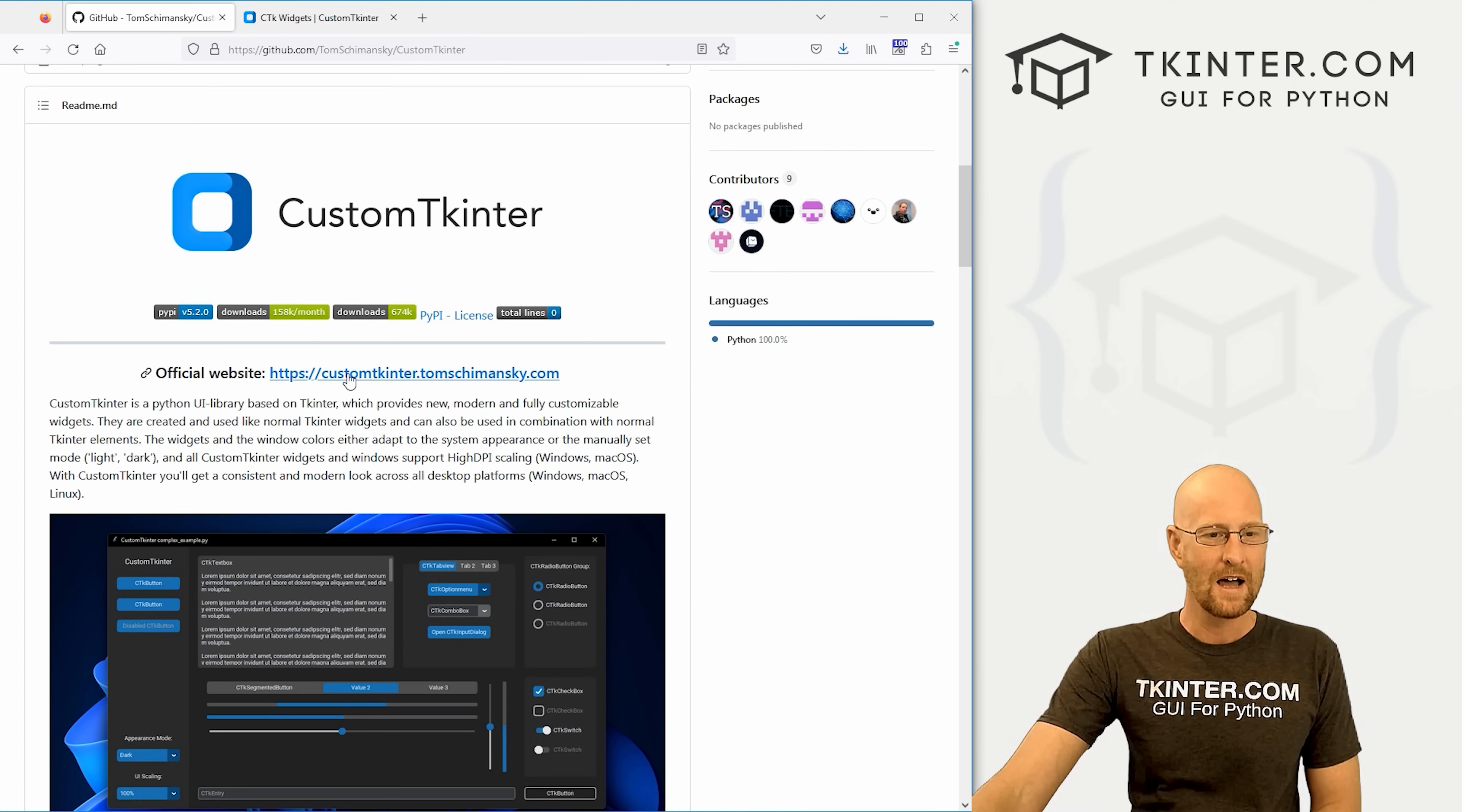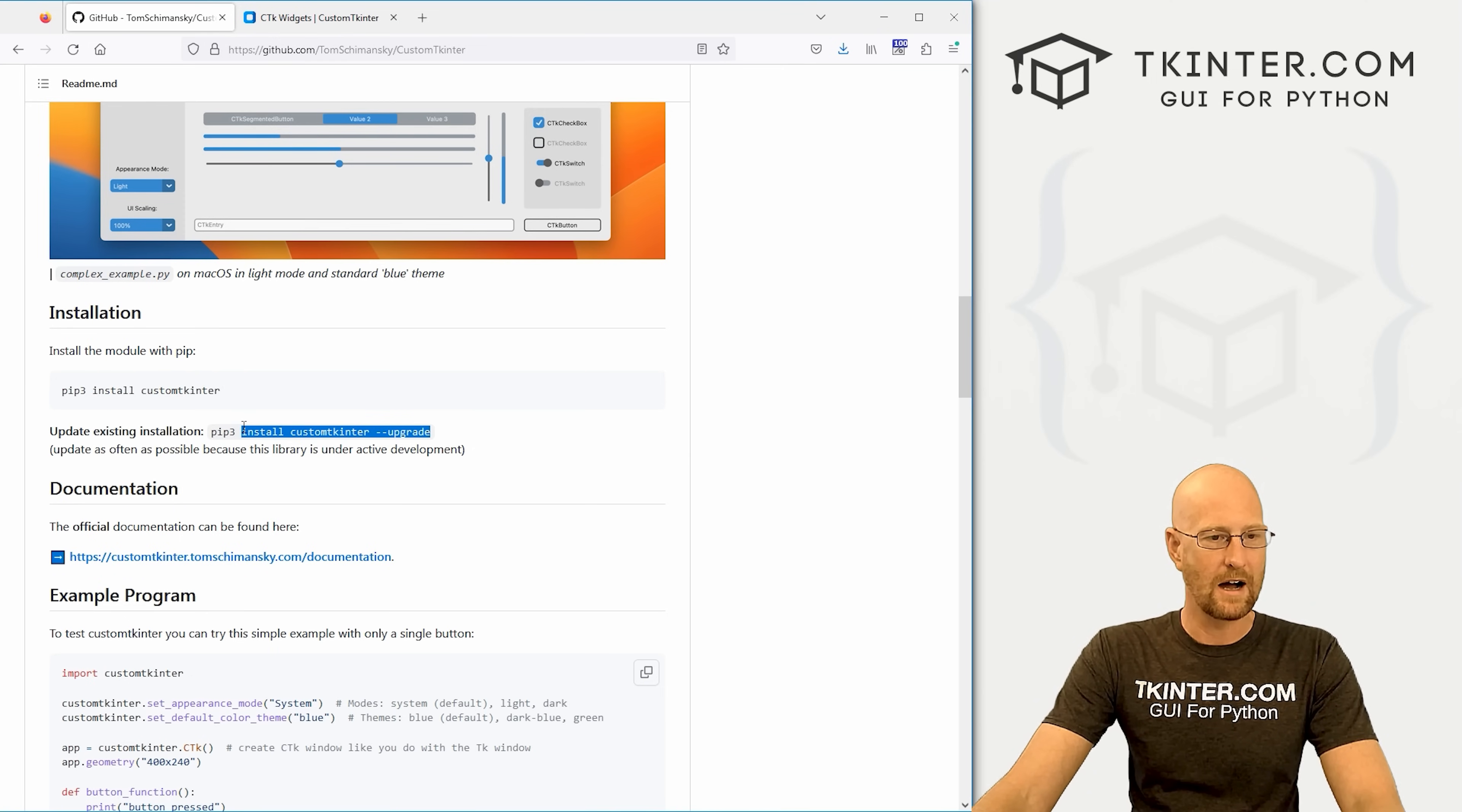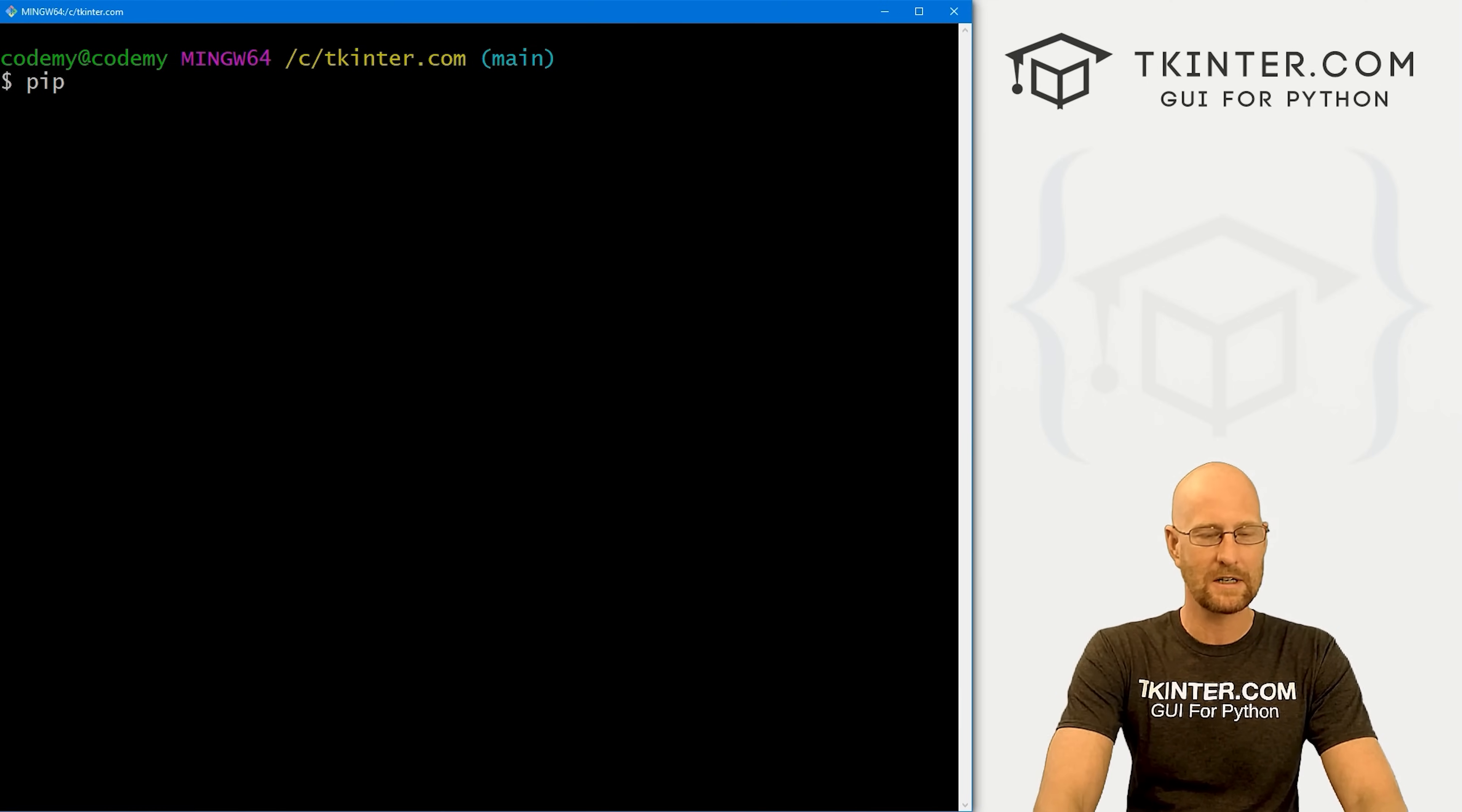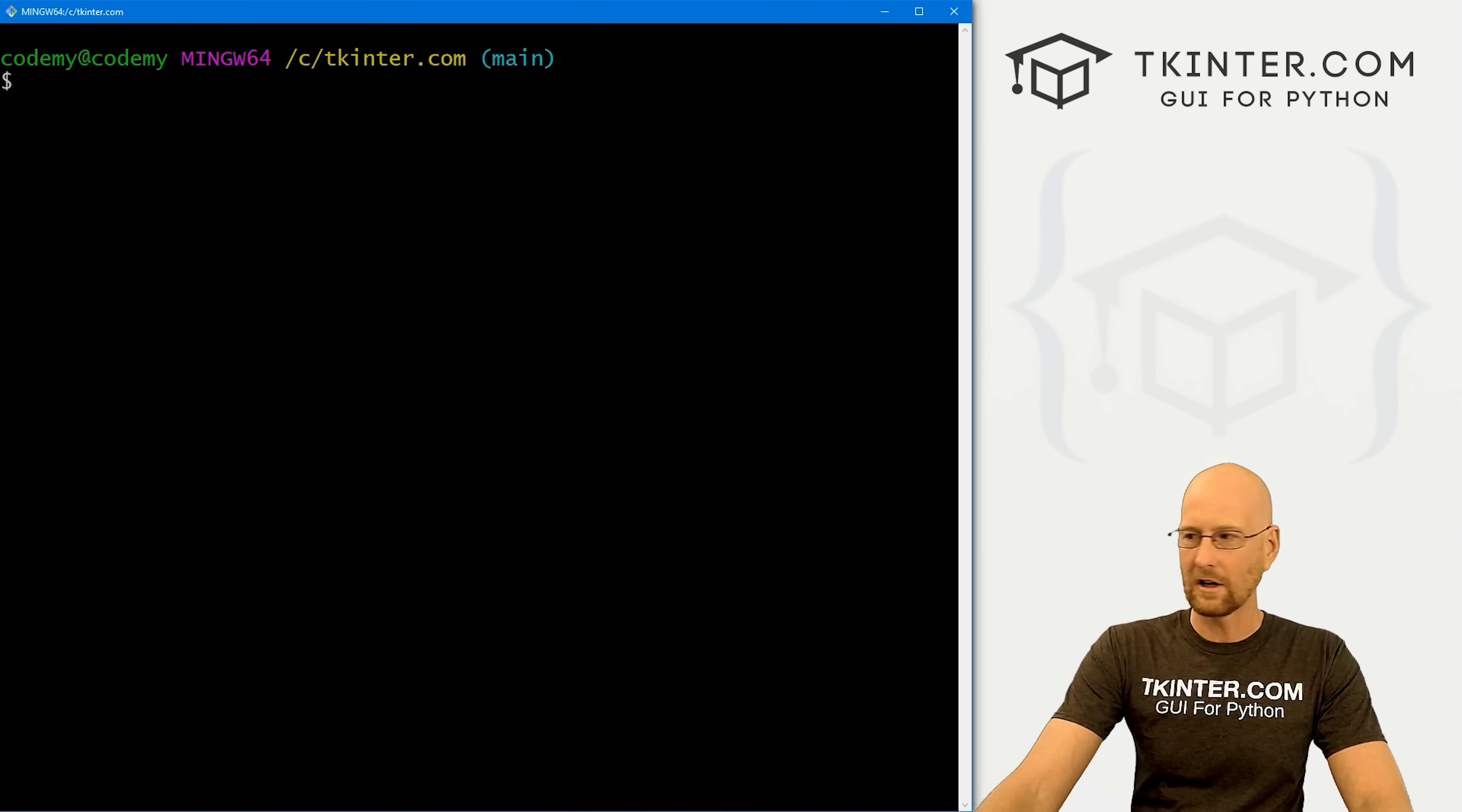For now, I want to come back to the GitHub page and show you how to install this. From your Git Bash terminal, just pip3 install customtkinter. Or if you're on Windows, just pip install customtkinter. I'm going to upgrade mine because I'm not sure when I last installed this and there have been many changes since this first came out. So I'm gonna go to my terminal in my ctkinter.com directory, paste this in, and this should update everything. All right, and now we're good to go.